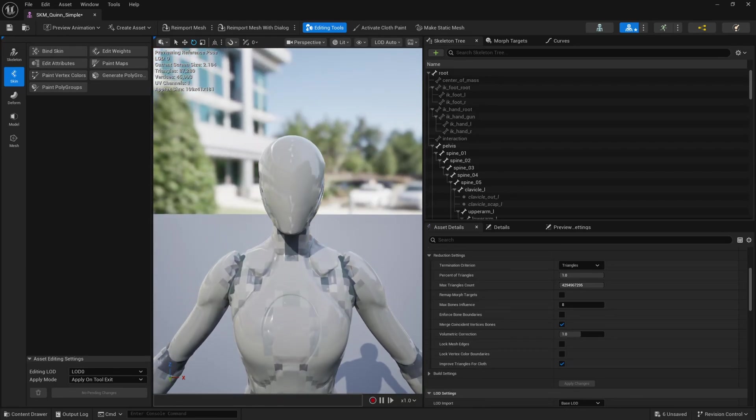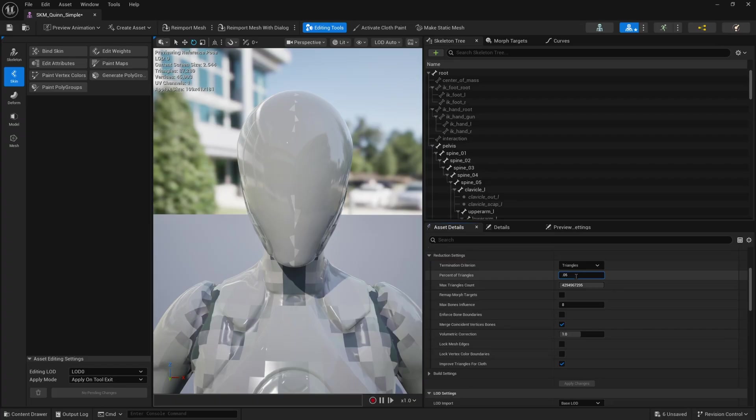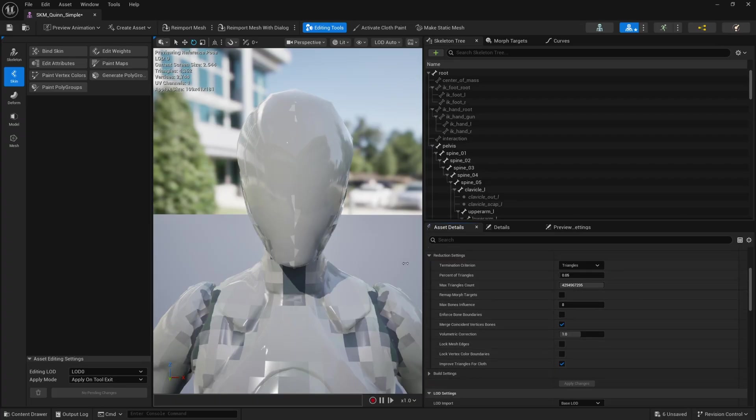And so yeah, it's nice and smooth. There's 87,000 triangles here. But if you lower it quite a bit, so 0.05 would be 5% of the triangles.